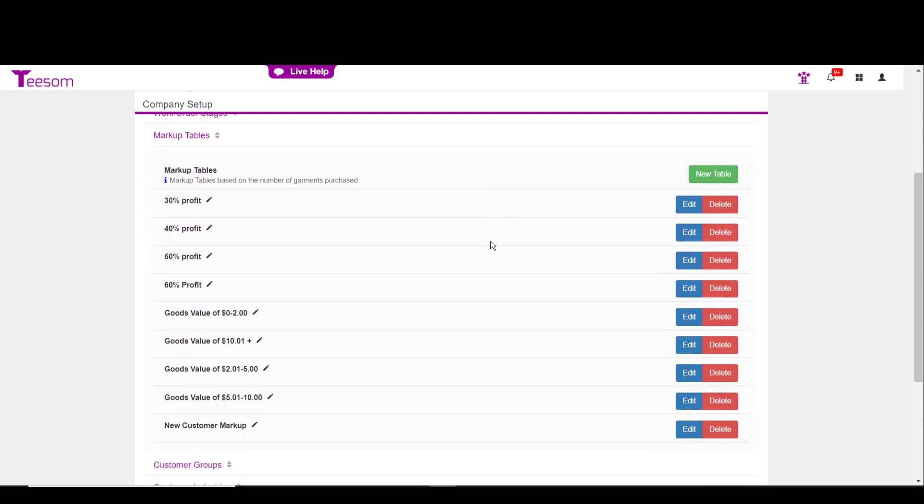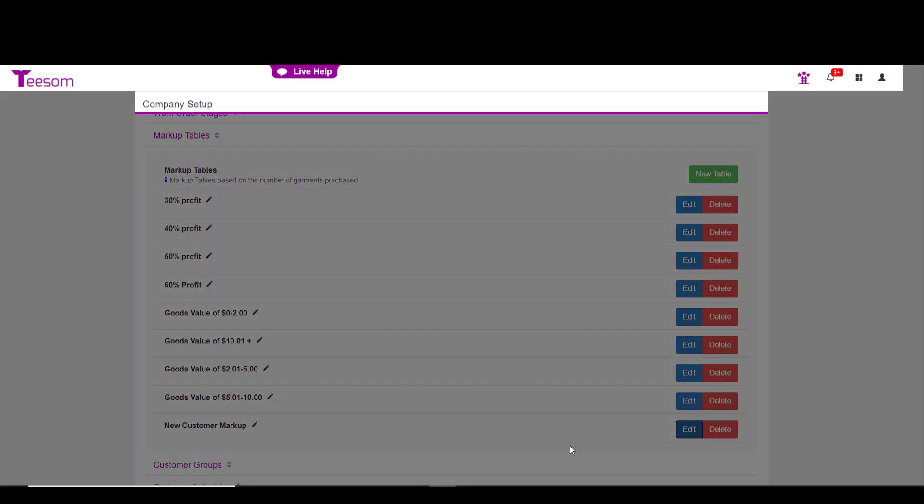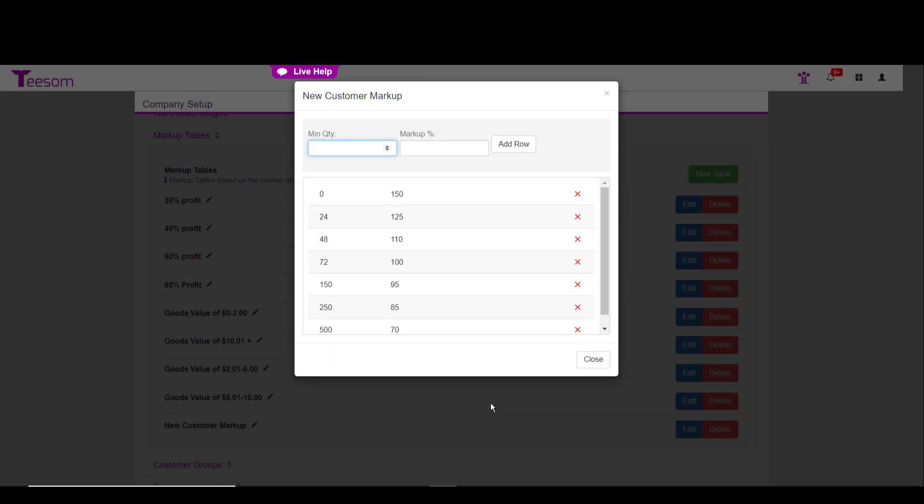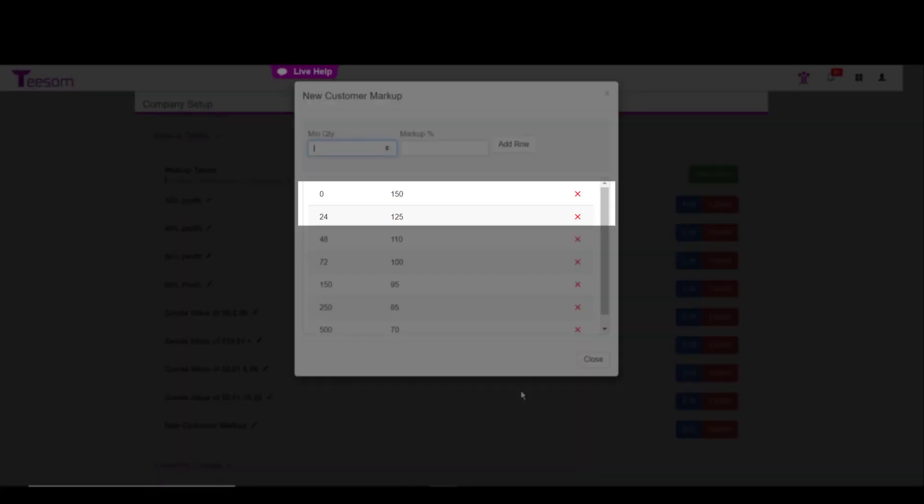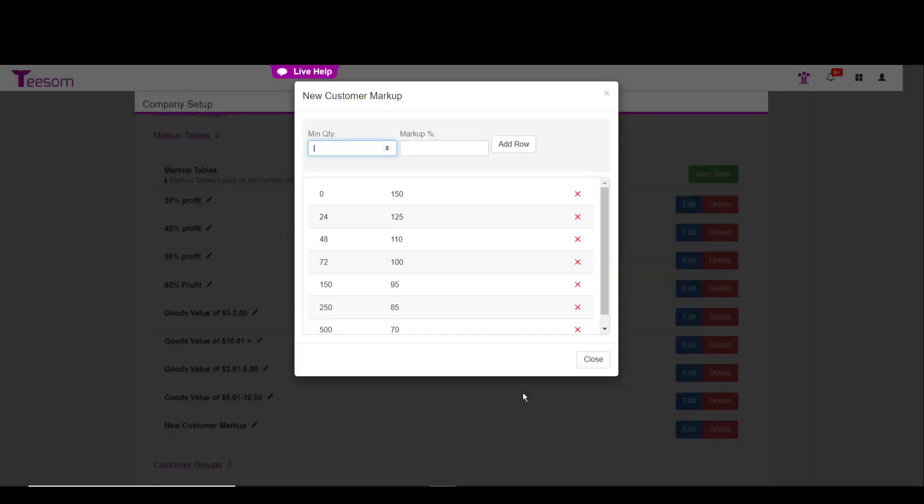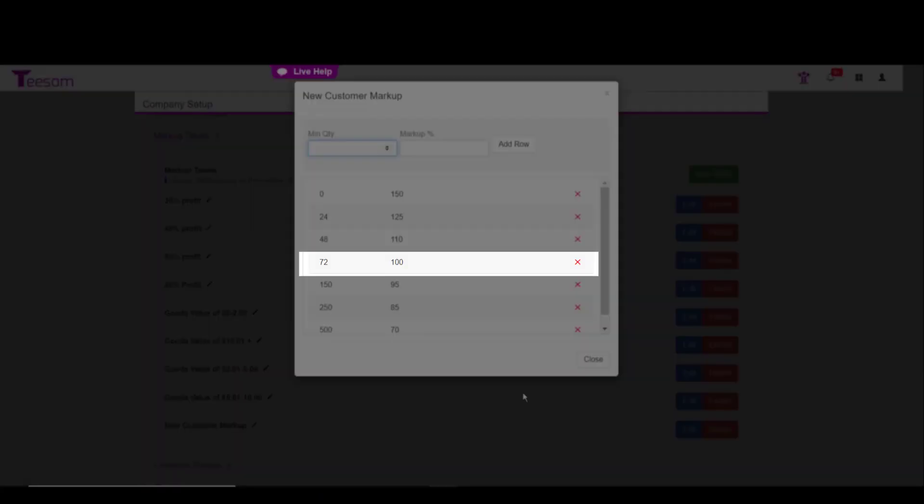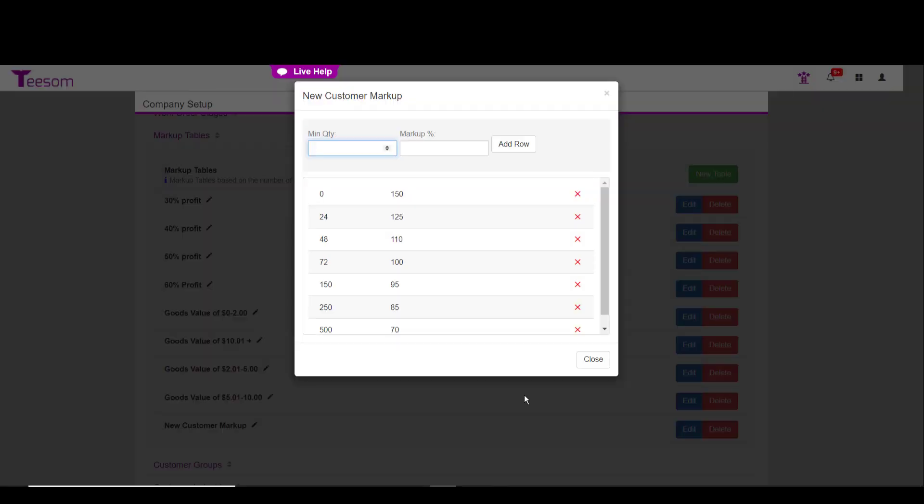Now, let's look at the new customer markup I created. In this markup, it has quantity breaks. So if the customer purchases less than 24 pieces, the apparel item will get marked up 150%. However, if he purchases 75 pieces, the item will only get marked up 100%. 100% markup is the same as doubling the cost. So if you have a $2 t-shirt, it'll now sell for $4.